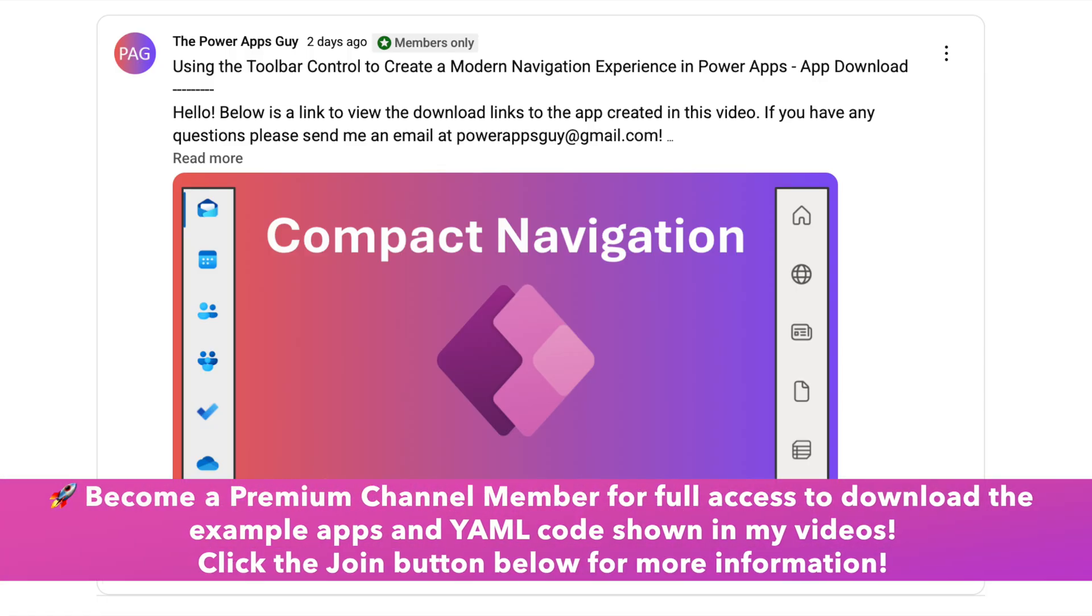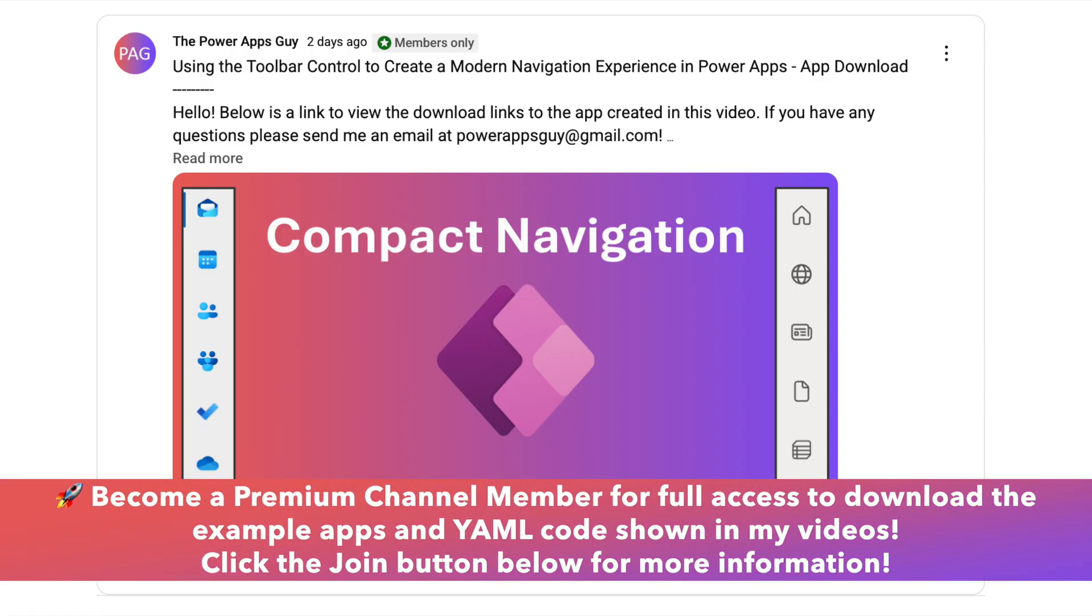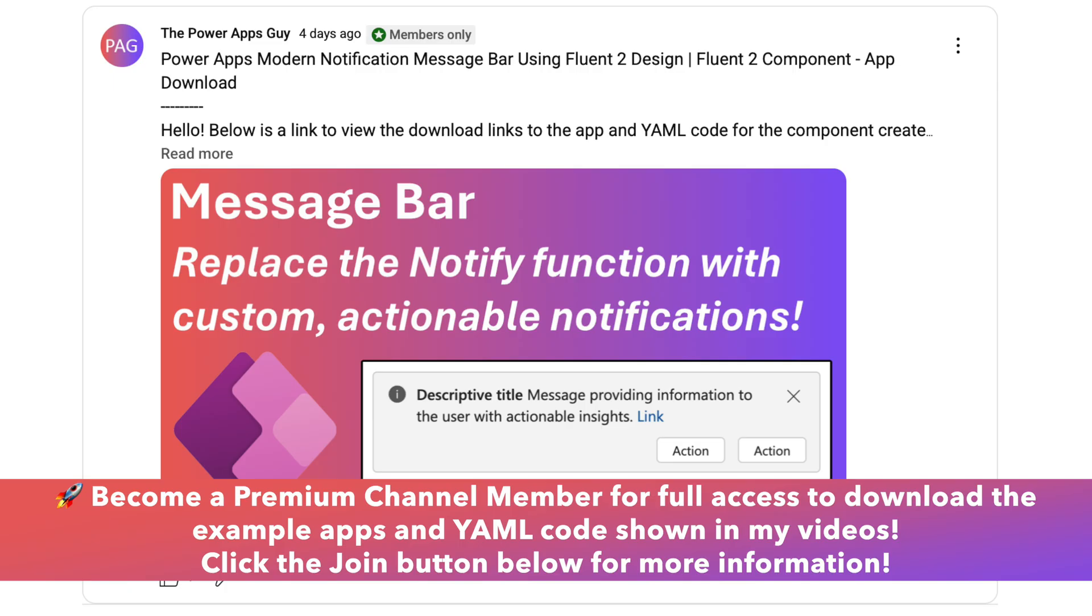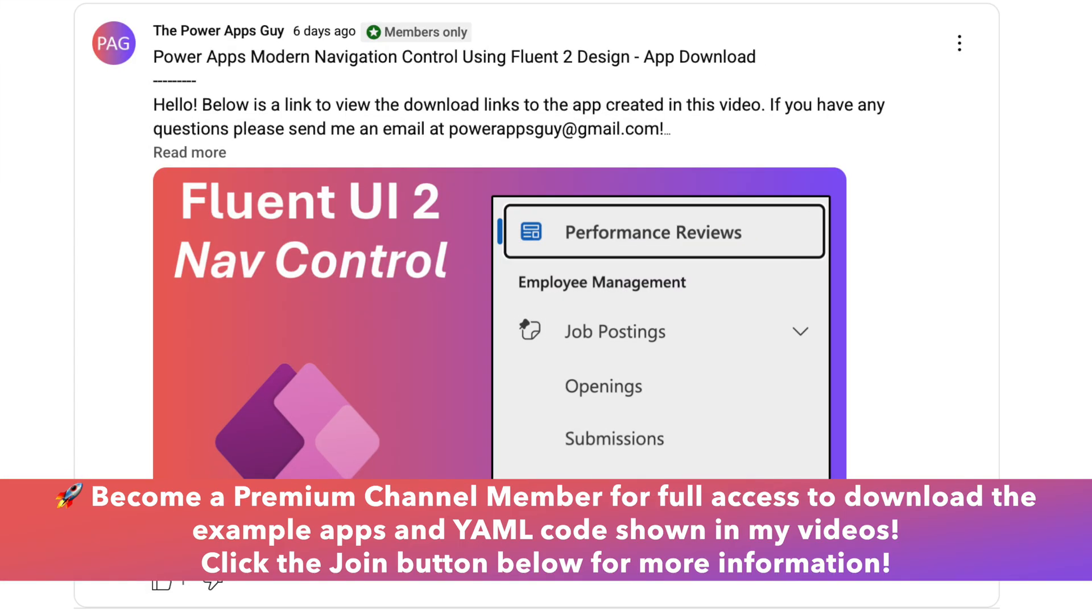Channel members have access to download the apps used in the videos, as well as the YAML code used in the components that I showcase. You can click the join button below the video if you're interested in supporting the channel.